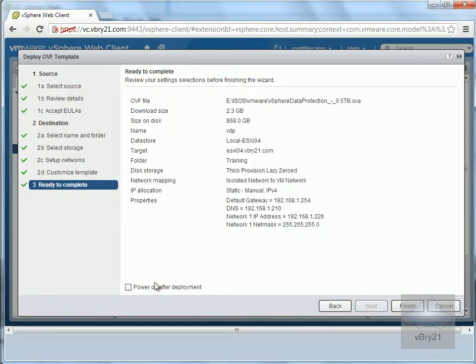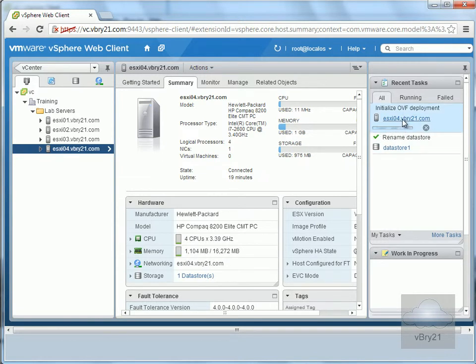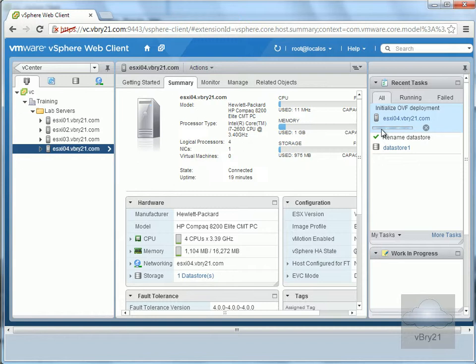Read through the summary. I'll enable power on after deployment and select Finish. As we can see, it's deploying the virtual machine. This will take a while - it's quite a big virtual appliance. Rather than watch the entire process, I'll pause the video and return once the virtual machine has been deployed and powered on.